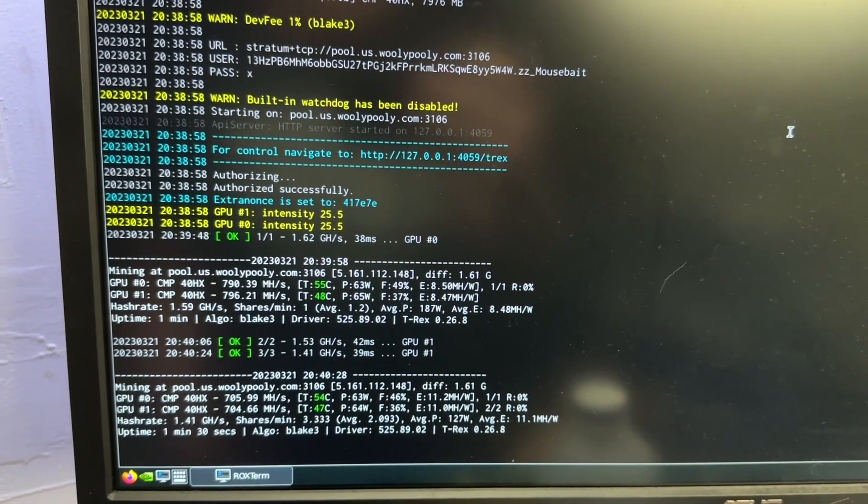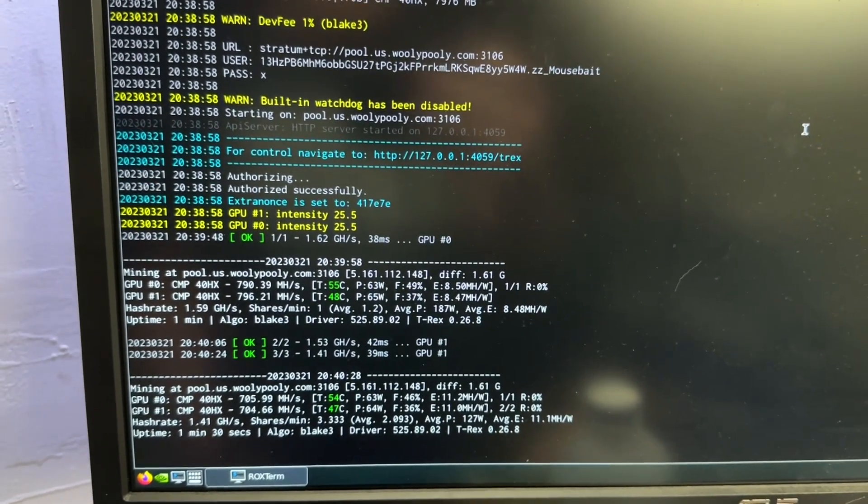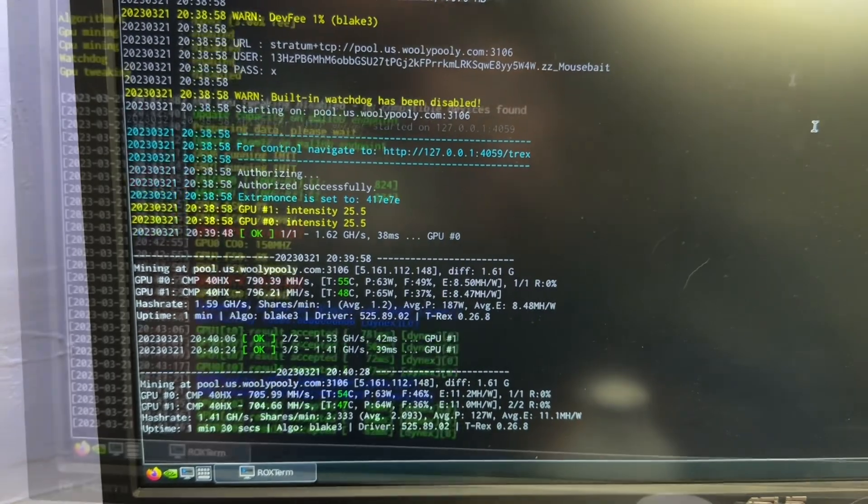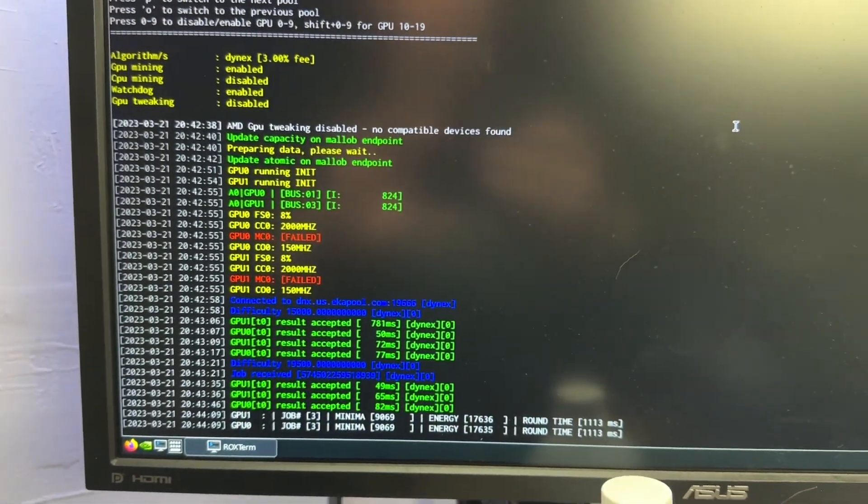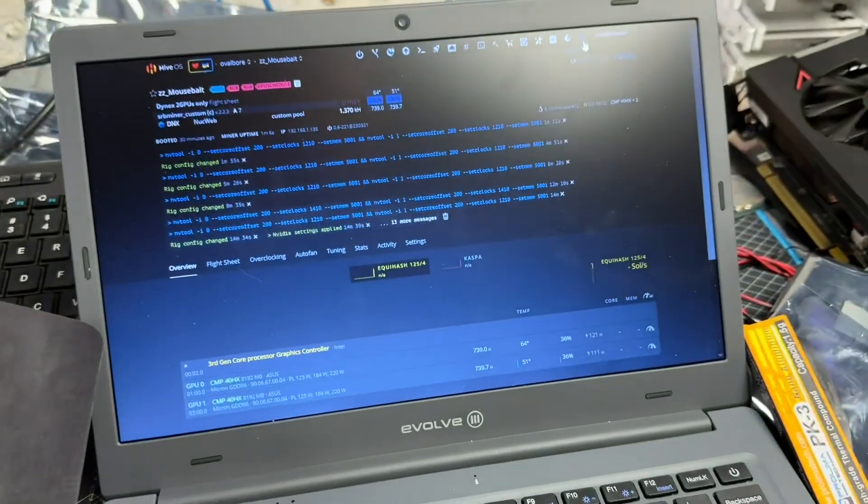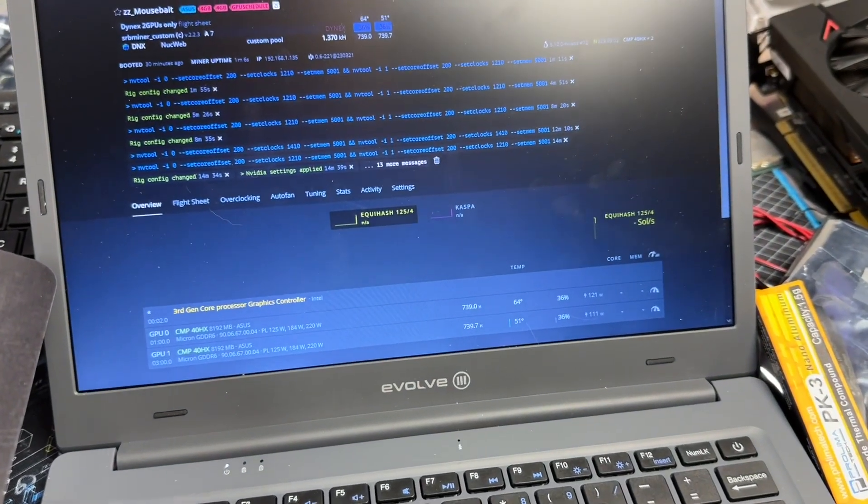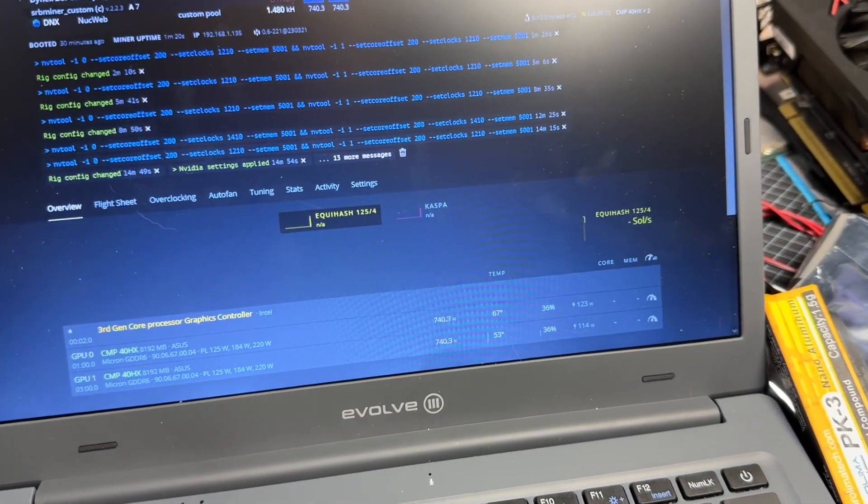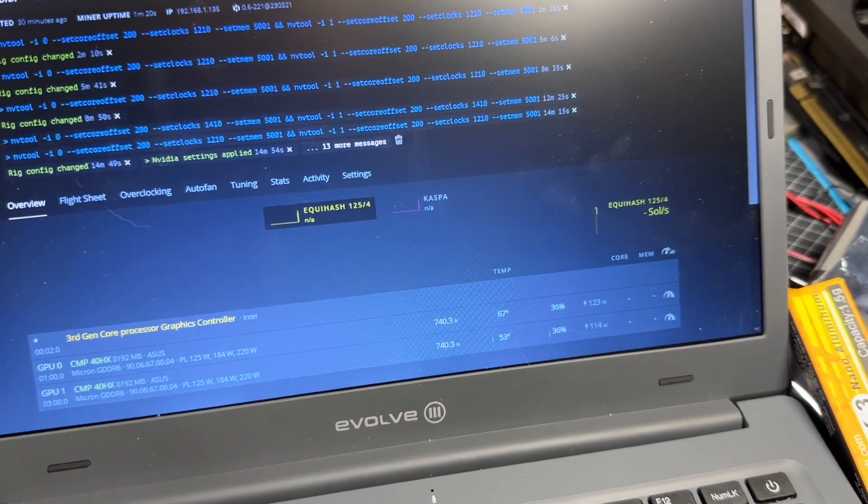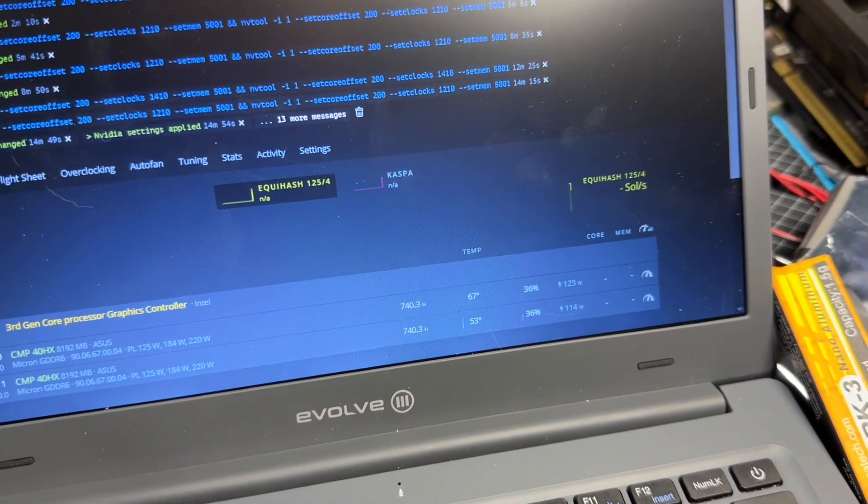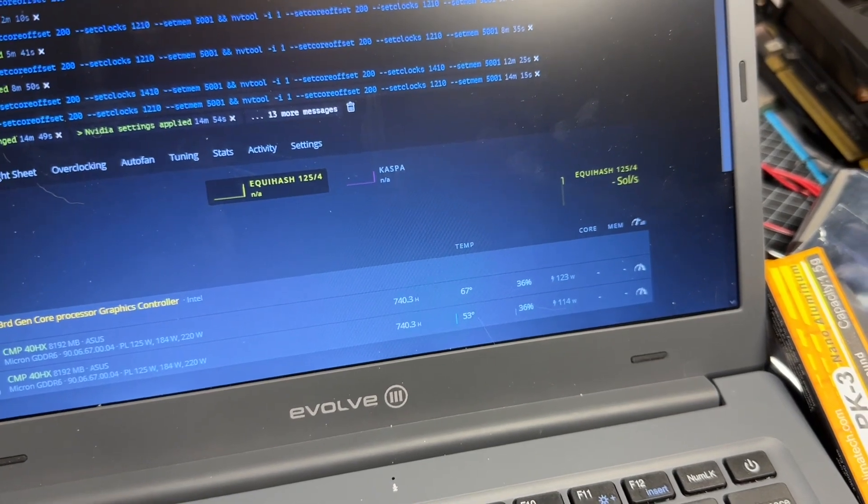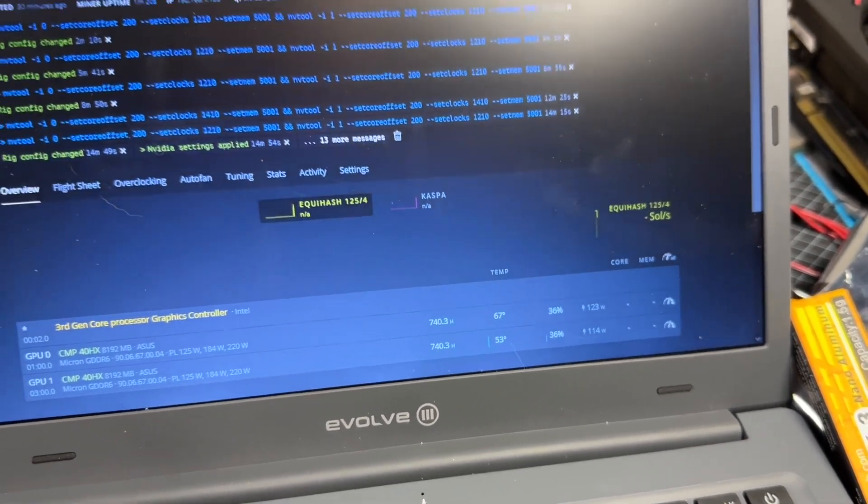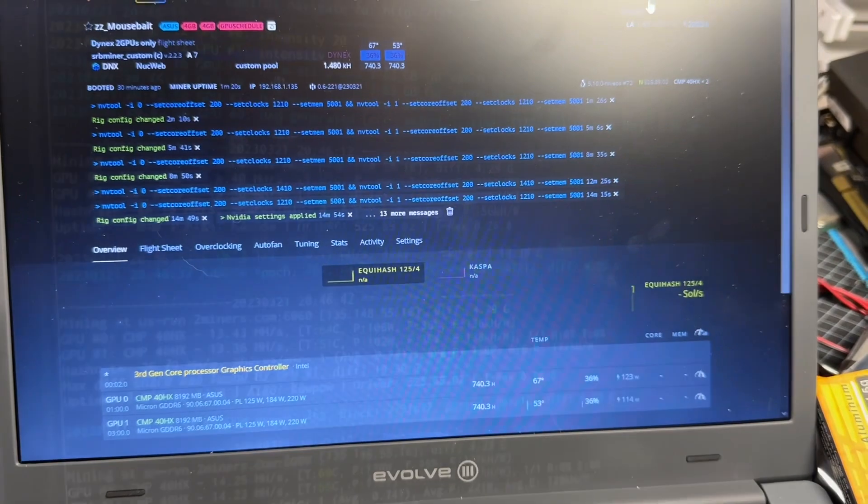Unfortunately, Dynex is not great mainly because we can't lock the memory down. We're drawing just way too much power. So 740 is about 20% better than a good 1660 Super, but those are only drawing 60 watts, so Dynex is no good on these.